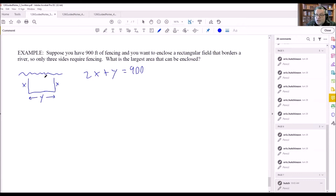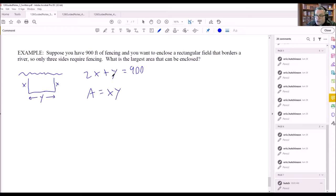The second equation is the area formula: area equals x times y. Now with these two formulas, we solve for one variable and substitute into the other. Typically we solve for y to avoid fractions. Solving the fencing equation for y: y equals 900 minus 2x.